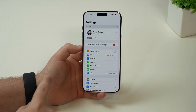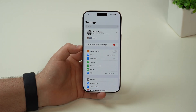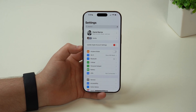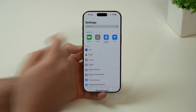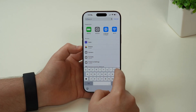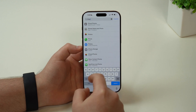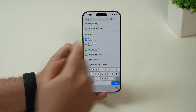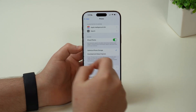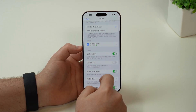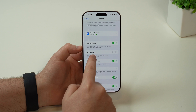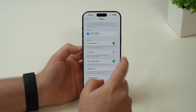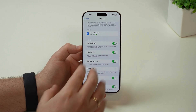Coming back to the very first page of our settings, let's tap on Search once again and go for Photos. Tap on it and then scroll down. This is very important — Use Face ID. Enable this feature.